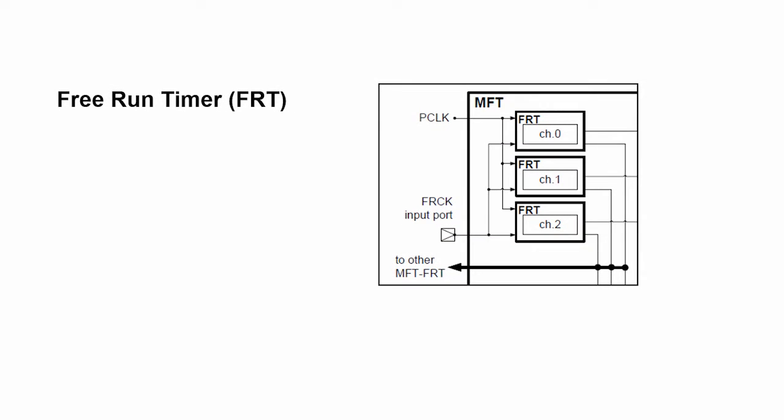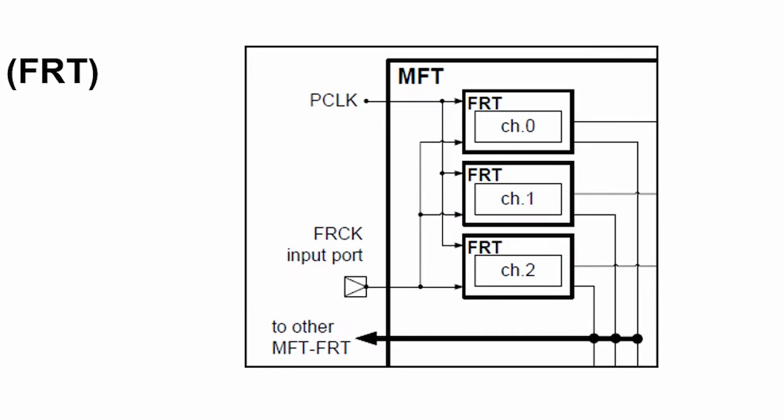The multifunction timer consists of five subperipherals or components. The first of them is the free-run timer. The free-run timer drives all of the other peripherals. It provides the timing signal so that all of the peripherals that are involved in motor control will run synchronously.